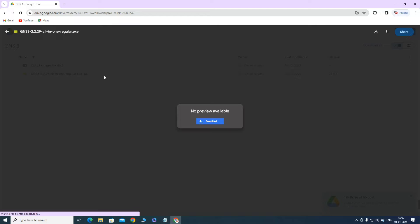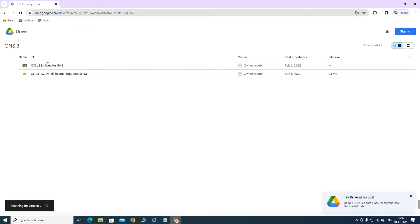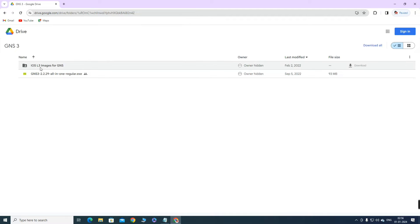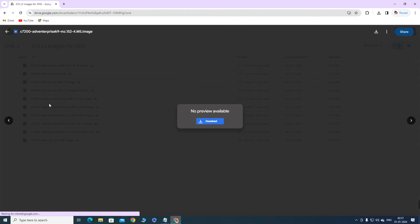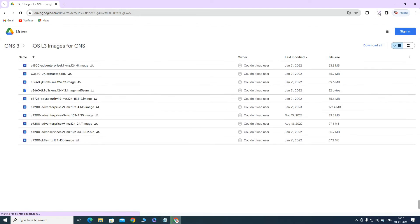First, let me download GNS3 — click on download and the downloading will start. After that, we have the iOS image folder — you click on that file and you will get some router images. You need to download any one image. I am going to download the C7200 router image.